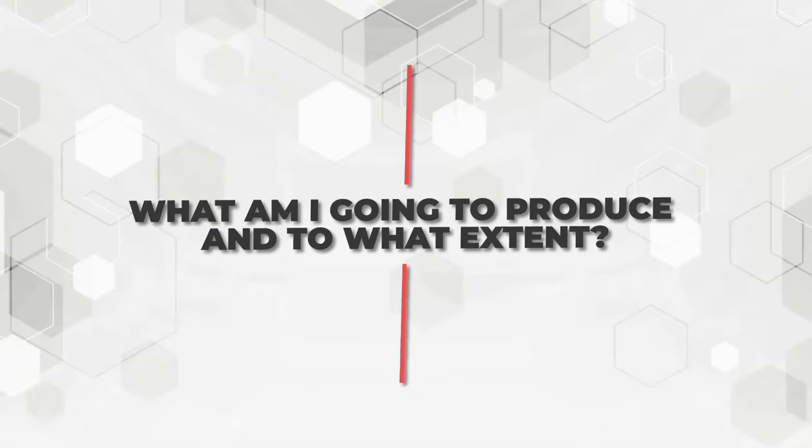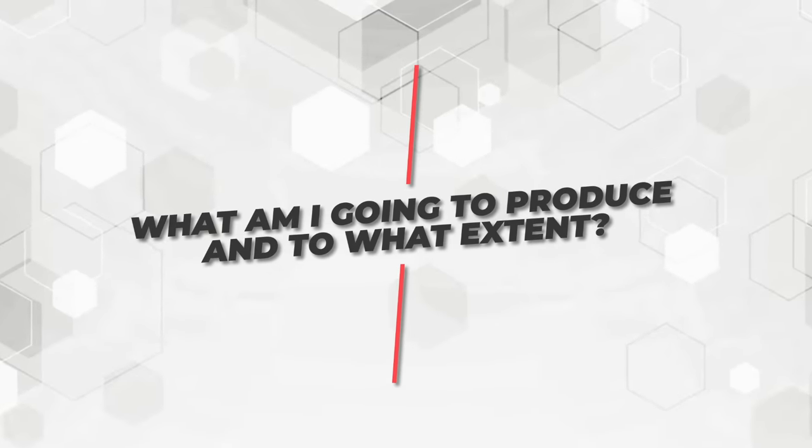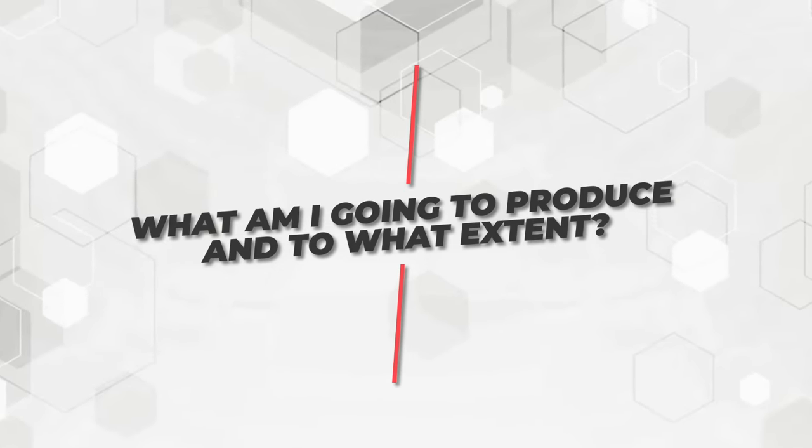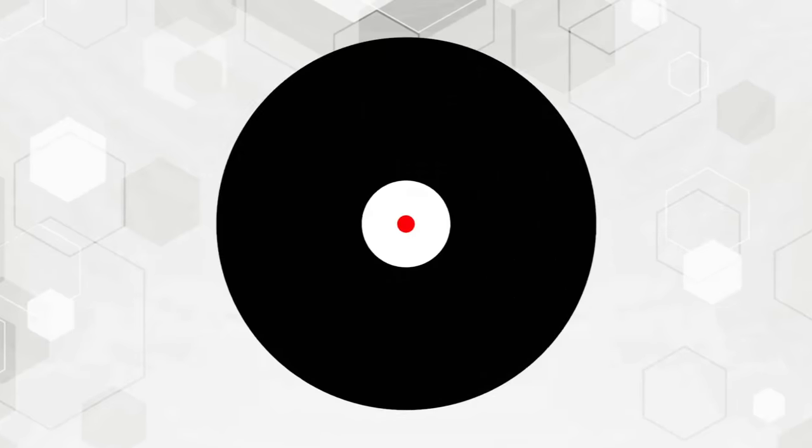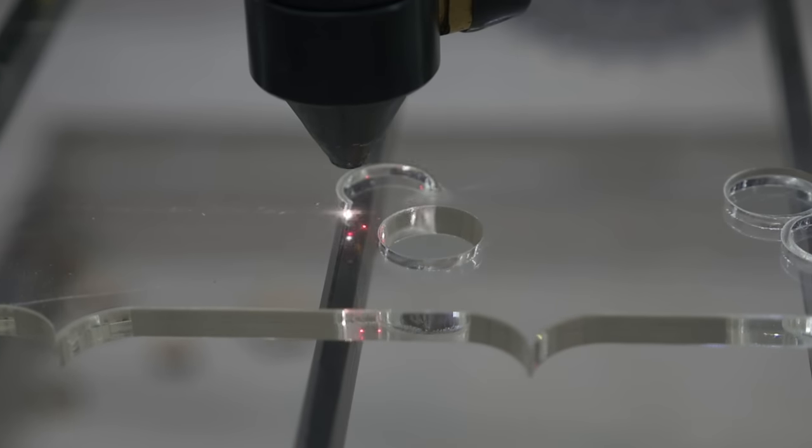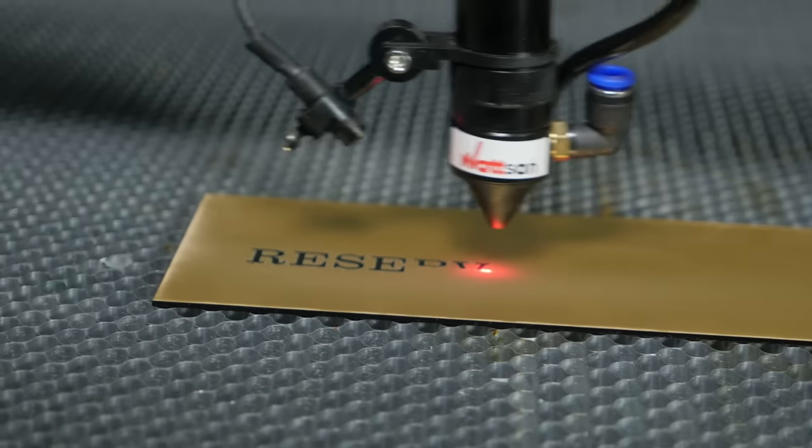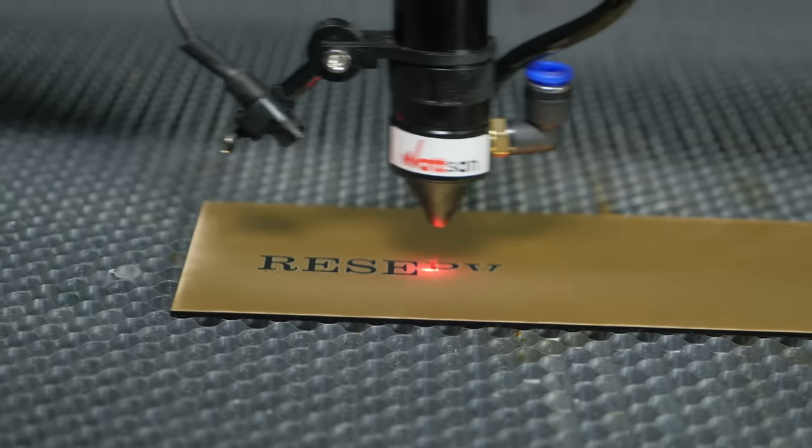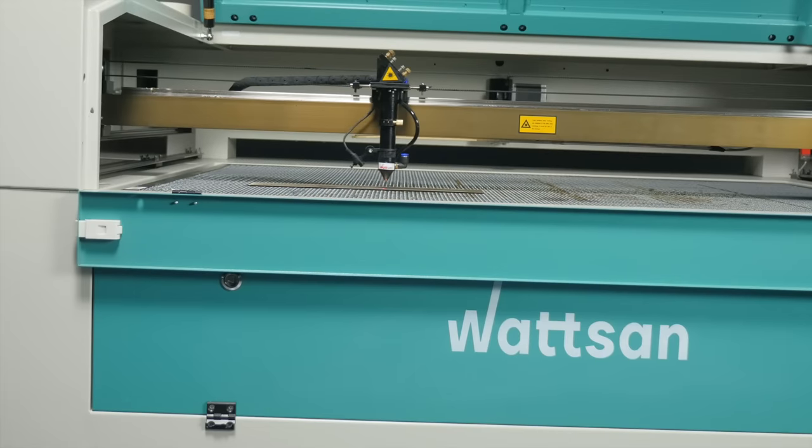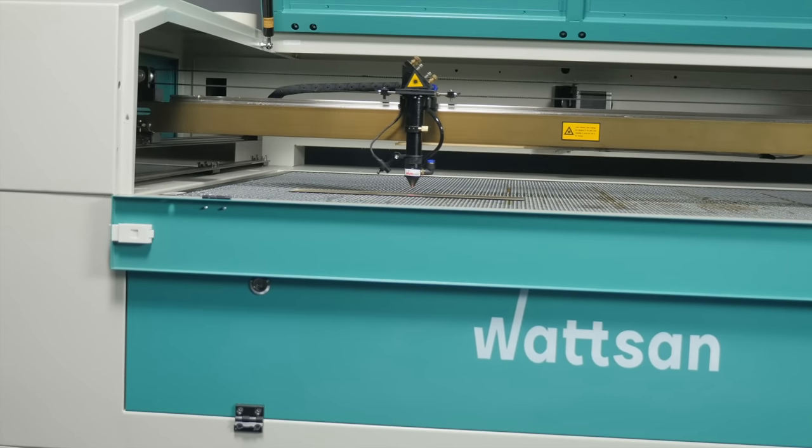1. What am I going to produce and to what extent? Are you going to use a machine for cutting or engraving? Answering the question will make it easier to answer the following questions.